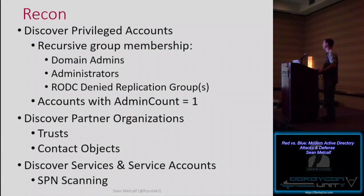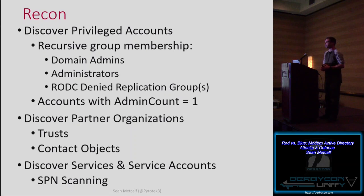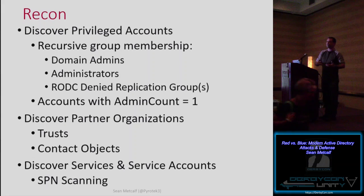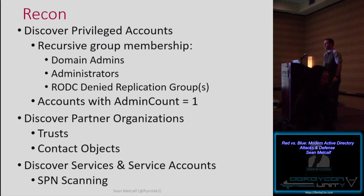Once we identify domain controllers, we're trying to find privileged accounts. This typically involves recursive group membership enumeration, usually focused on targeting domain admins. But if you recursively enumerate administrators, that includes domain admins and gives you more. Targeting the RID-denied replication groups includes those as well as any custom delegated groups. To identify partner organizations, enumerating trusts has been one of the best methods for years.